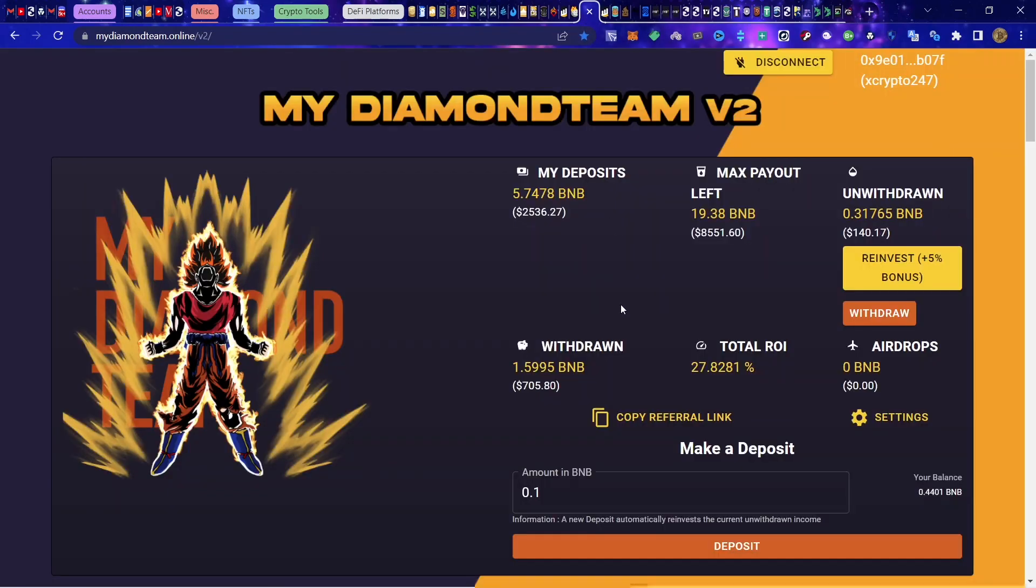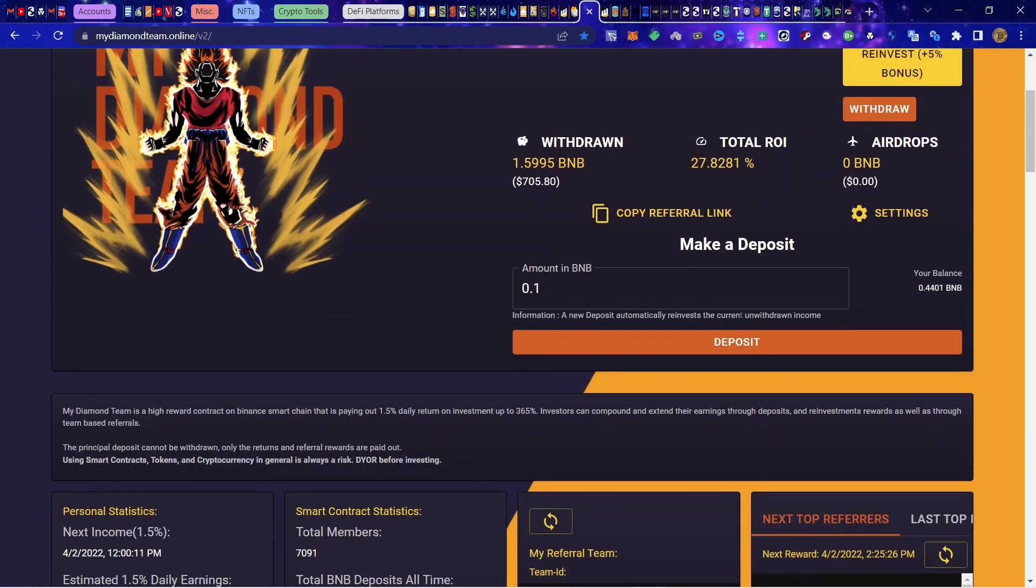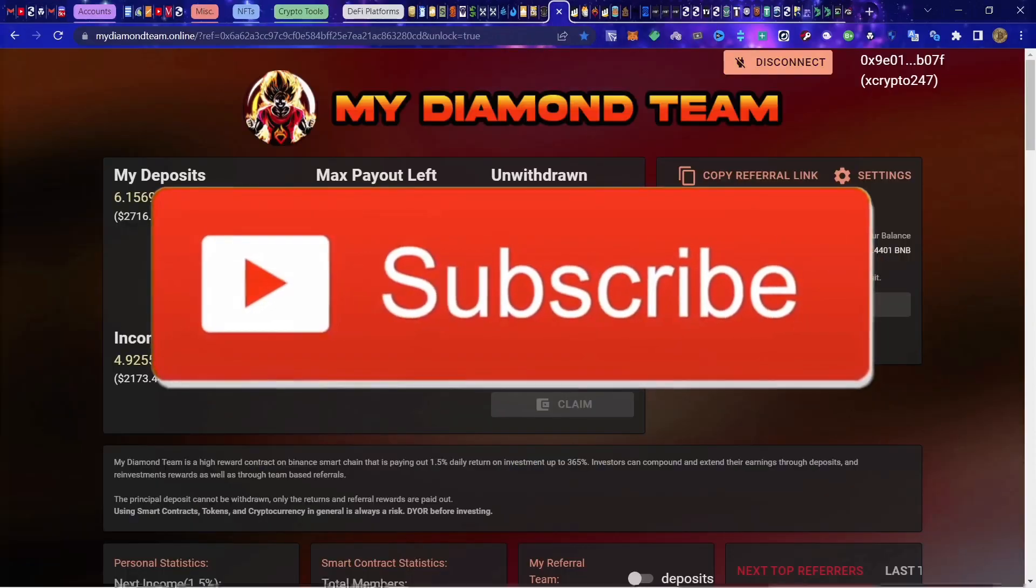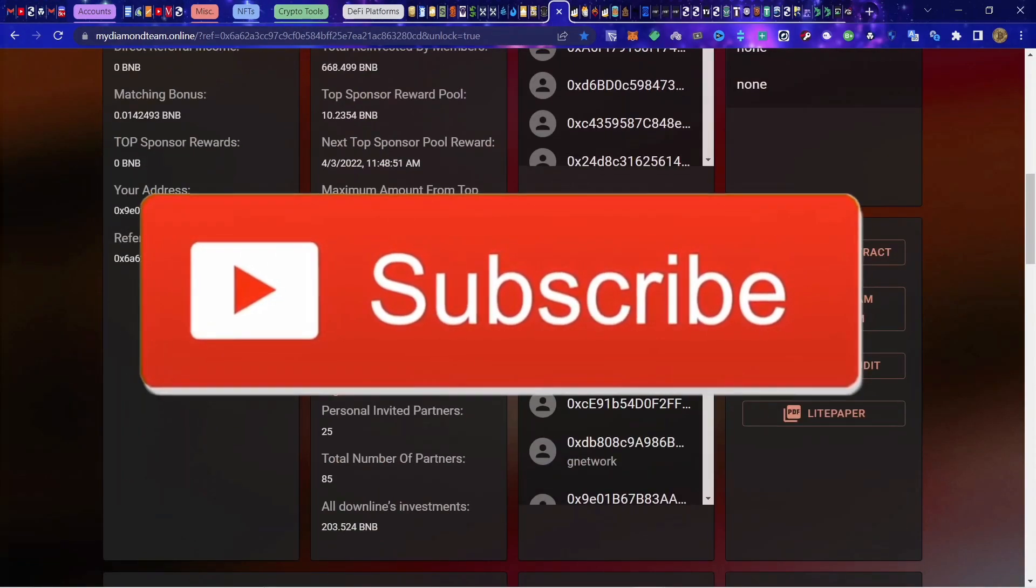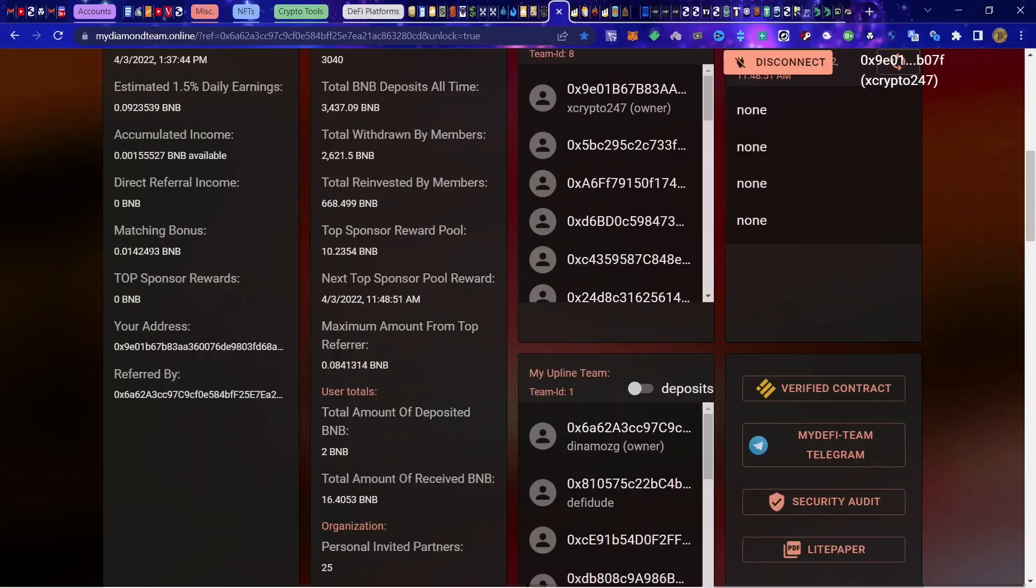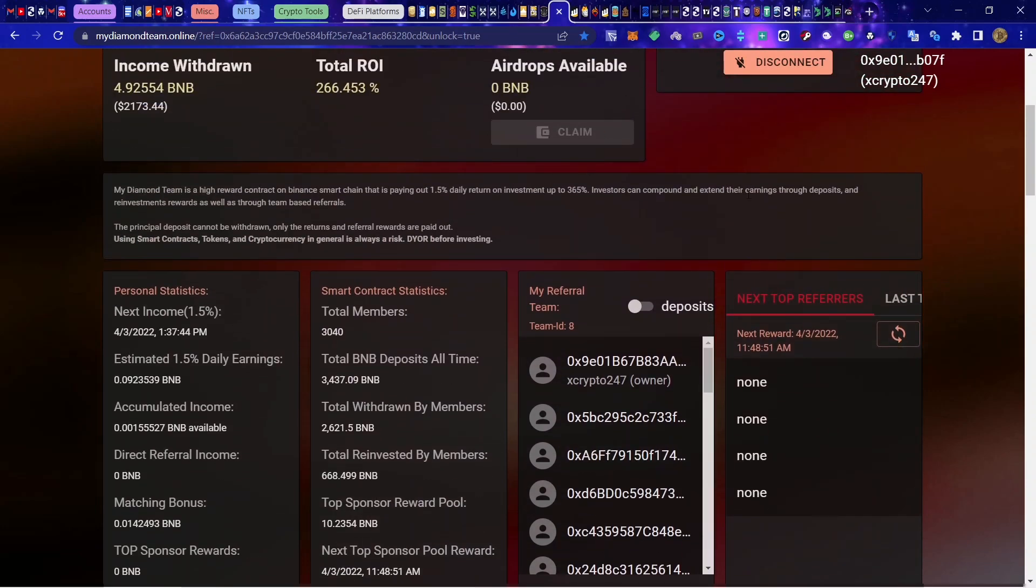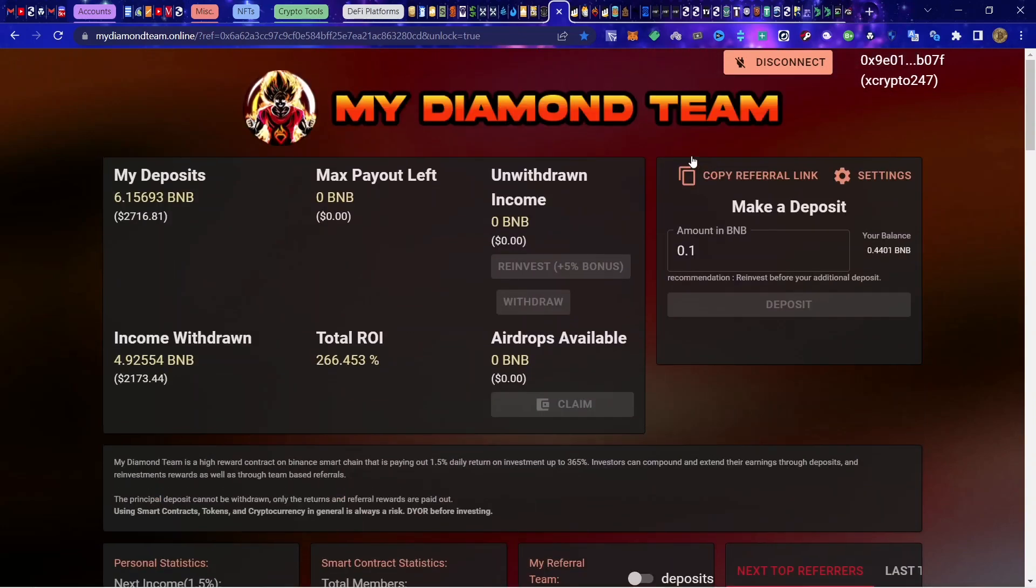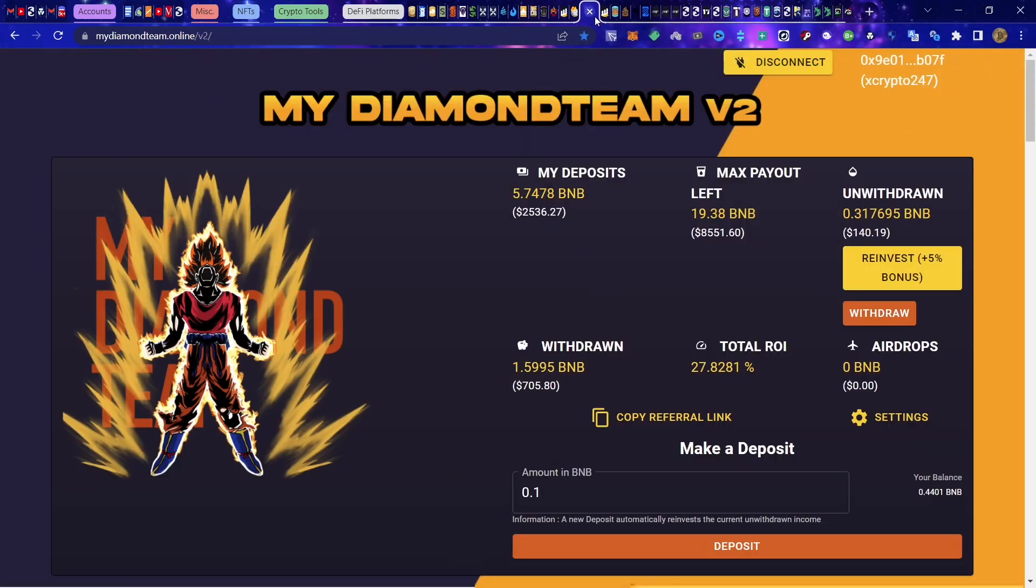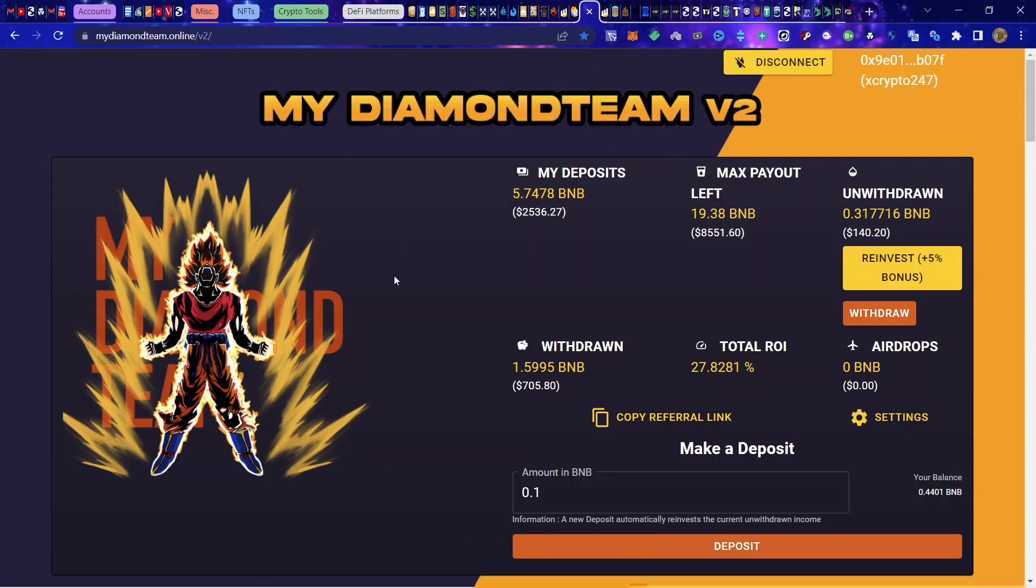There is 0.3 BNB in this one. Before I started the video on my version 2, I just withdrew basically half a BNB out of here from matching bonuses and accumulated. We're dealing with platforms that are coming out with relatively sustainable percentages, 1.5 percent return daily.